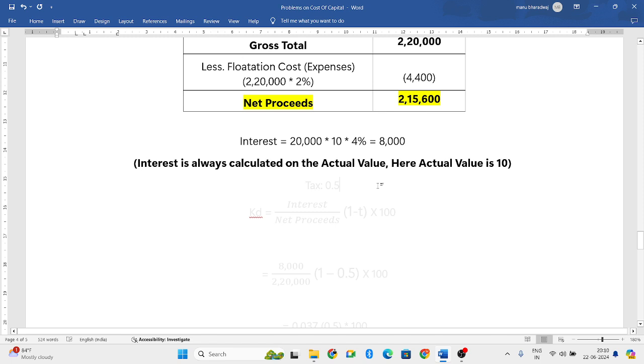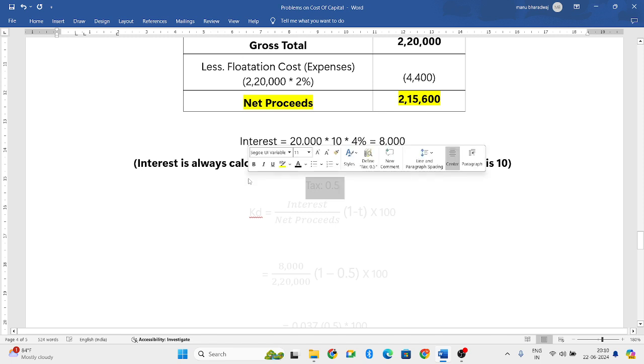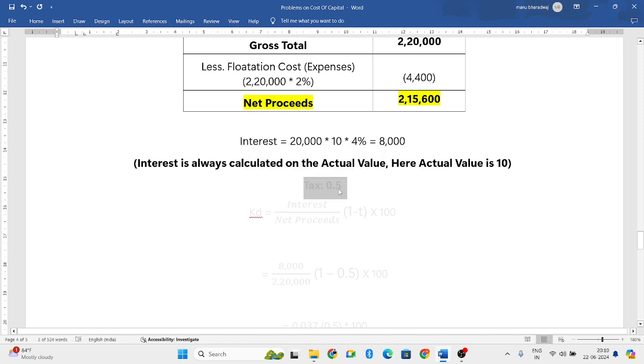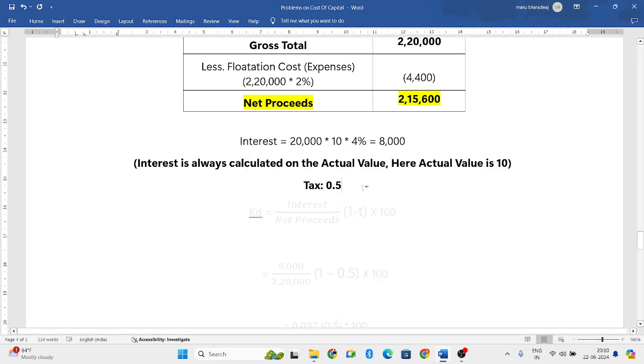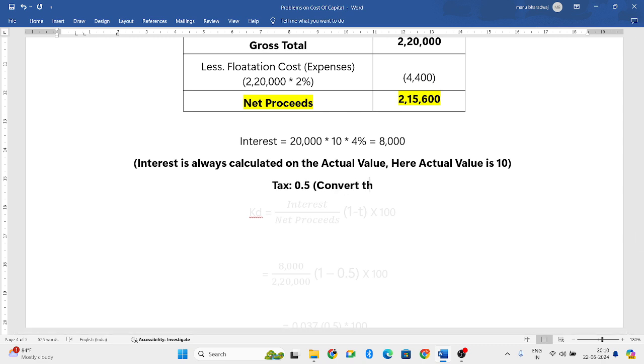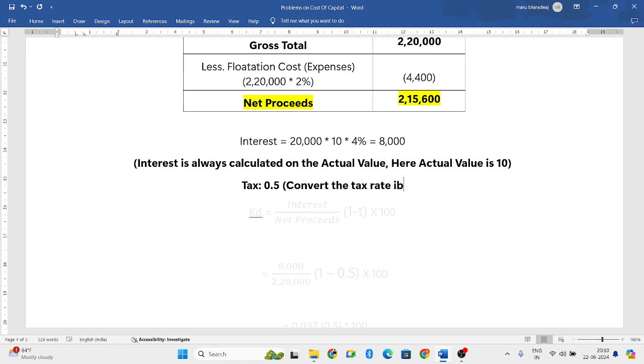Next, we know the tax rate. How much is the tax rate? Tax rate is 50%. So always convert the tax rate into decimals. 50 divided by 100 equals 0.5.